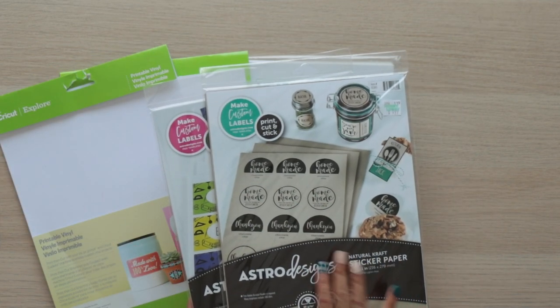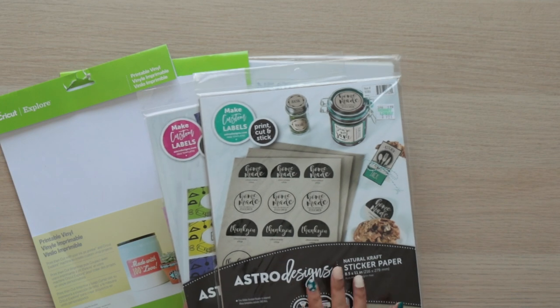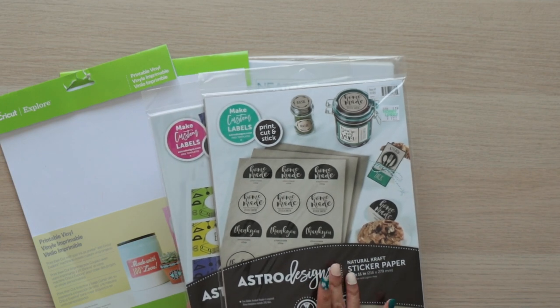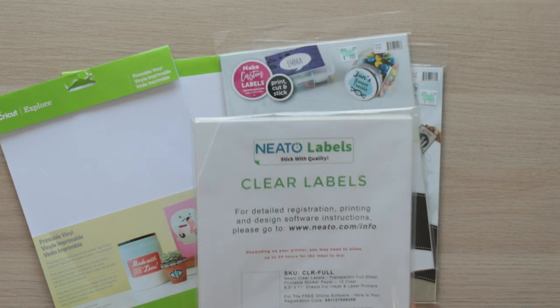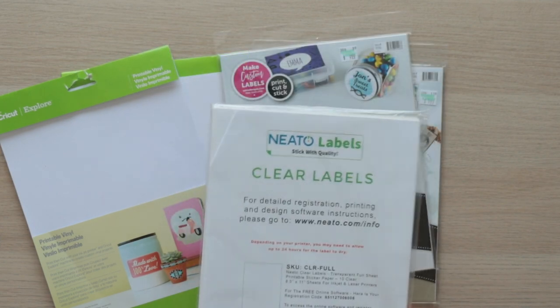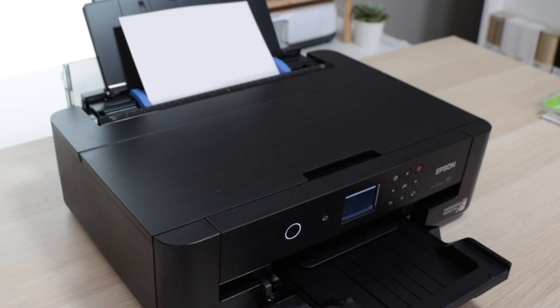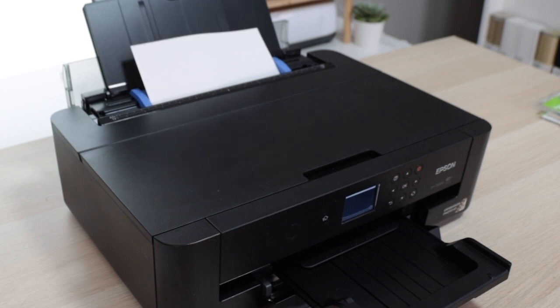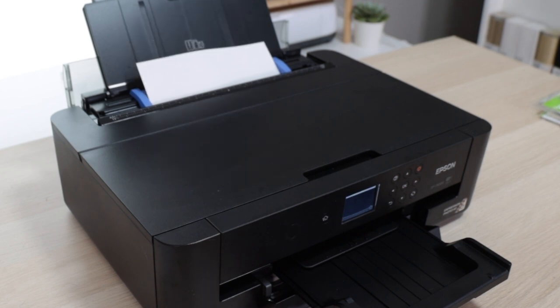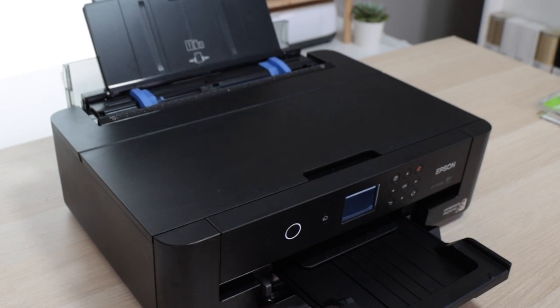There are other brands of sticker paper available at your local craft stores or online. I love that with this printer you can choose to use the bottom or the rear feeder.